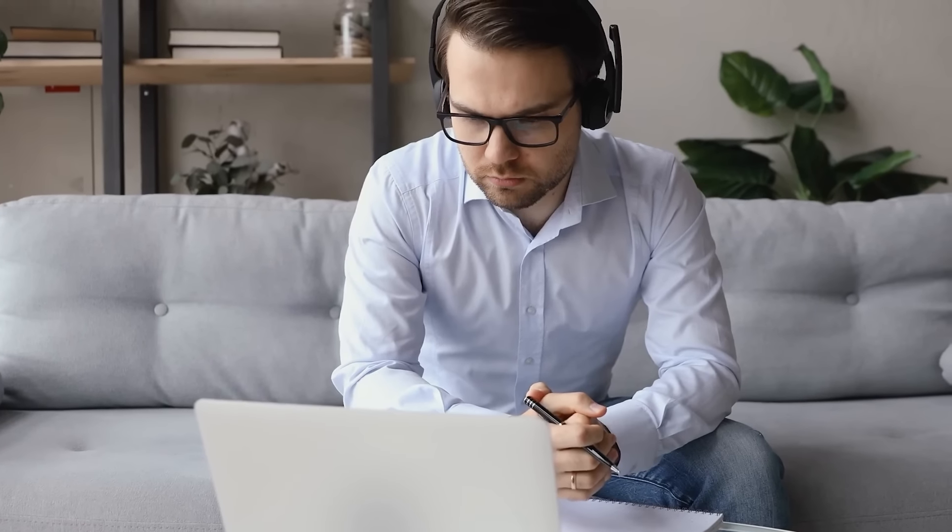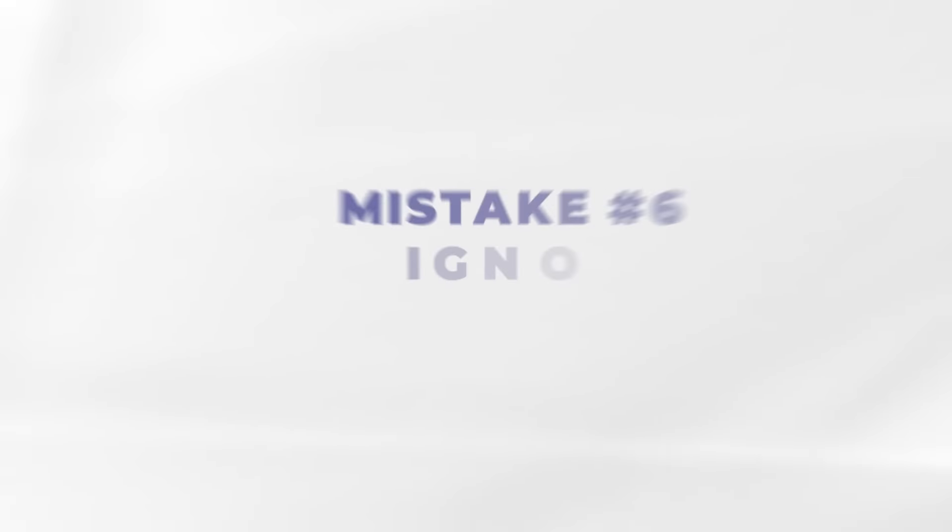Want to learn more about how you can optimize your landing page? Check out our last video — who knows what you'll learn?